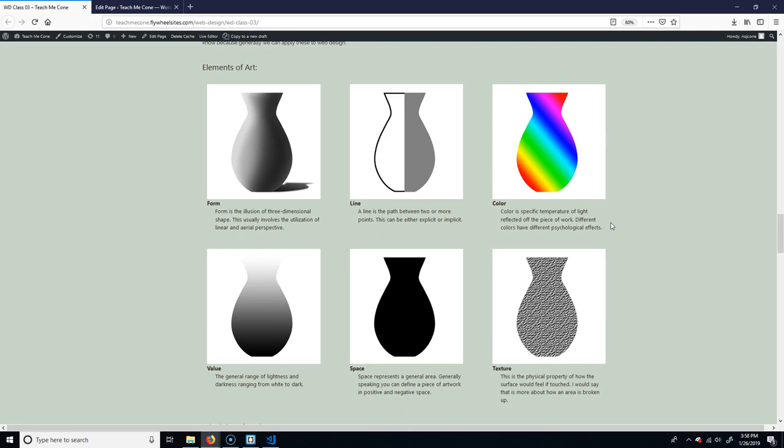And purple usually, besides it being expensive, that's partly why royalty used it. But the other reason was because it was meant to be a combination of red and blue. So you had like, you know, vigor, but you also had, you know, coolness of mind, like judgment. So that's why purple was very popular.